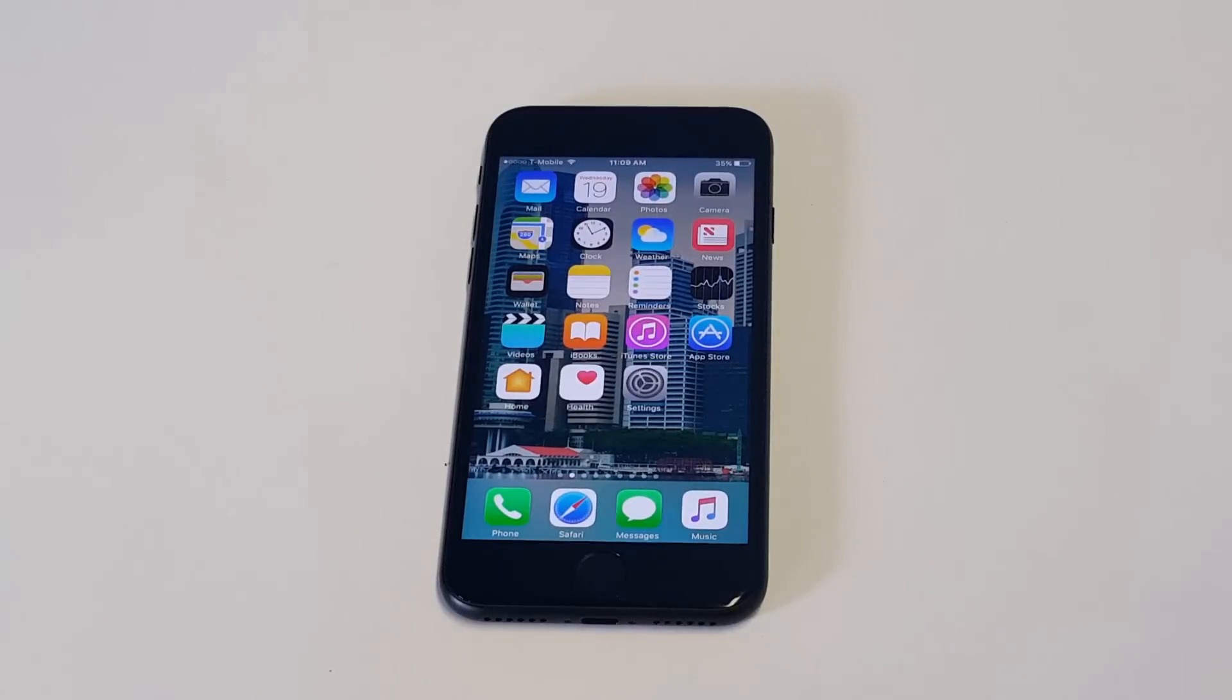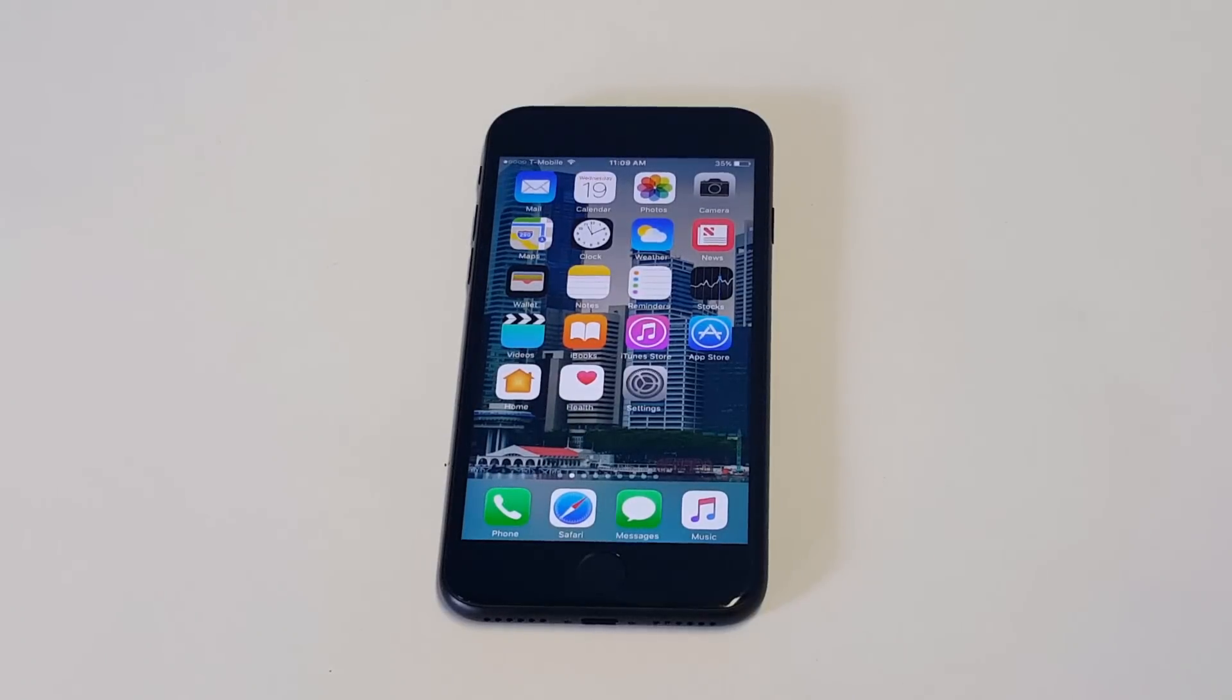What's up you guys, Eddie at FlipTronic. I'm going to be showing you guys how to change your Apple ID on your iPhone 7 or iPhone 7 Plus.